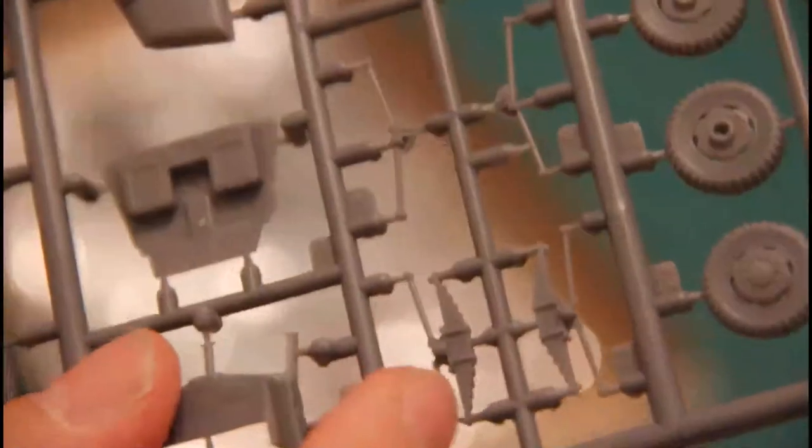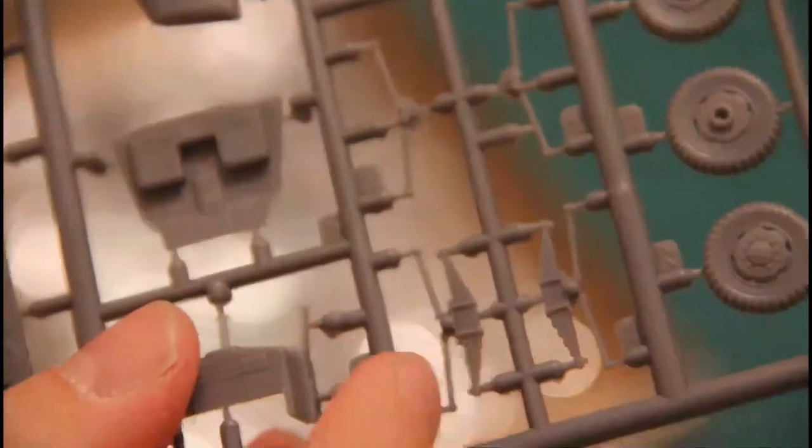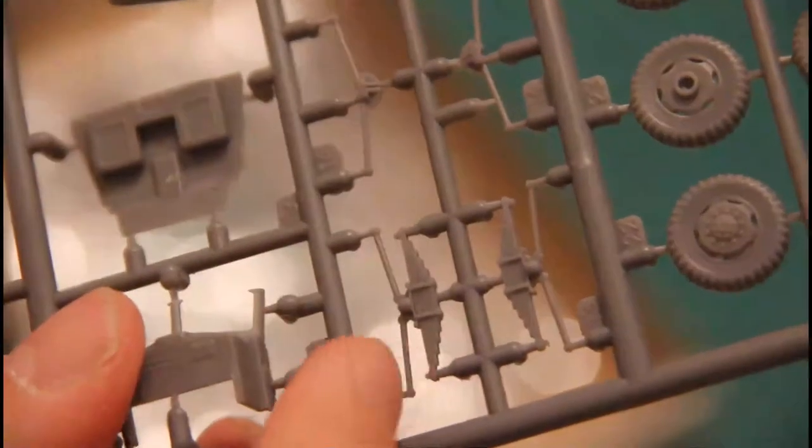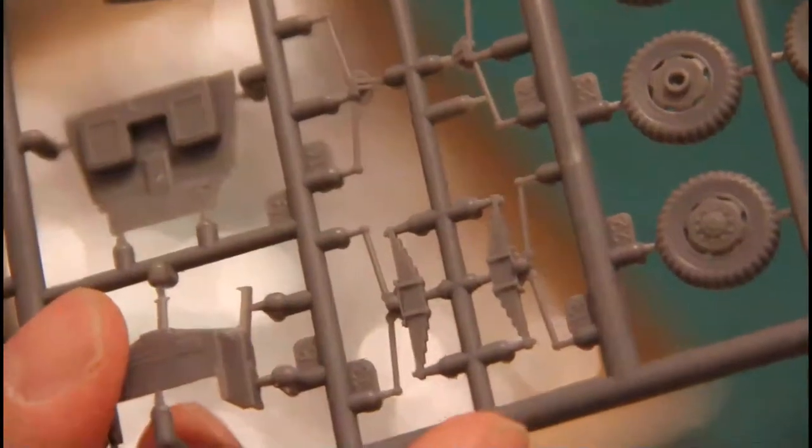And here we have suspension parts as well, even some small parts for the engine. That's all for the first sprue.